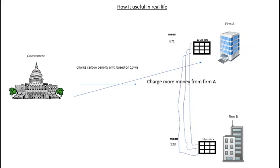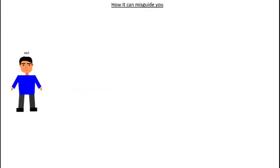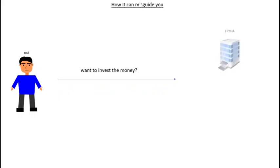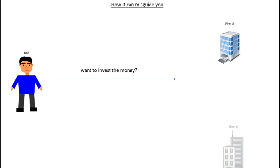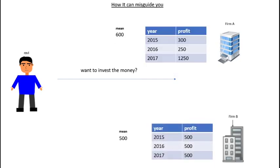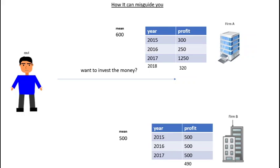Suppose this is Ravi and he wants to invest the money in a company. There are two firms, firm A and firm B, and this is the data. He makes a decision based on the mean value. If he invests some money and the result is out, 2018 the profit is 320 for firm A and for firm B is 490. So as you can see that firm B is more consistent and the probability of getting higher profit is more in firm B than firm A.